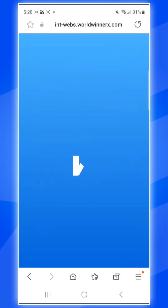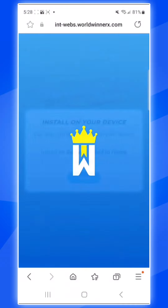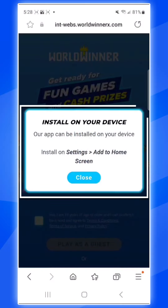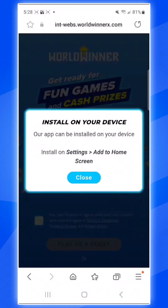This will open up the WorldWinner website. After a few seconds, you'll see a box that says Install on your device, with some minor instructions on how to do so.